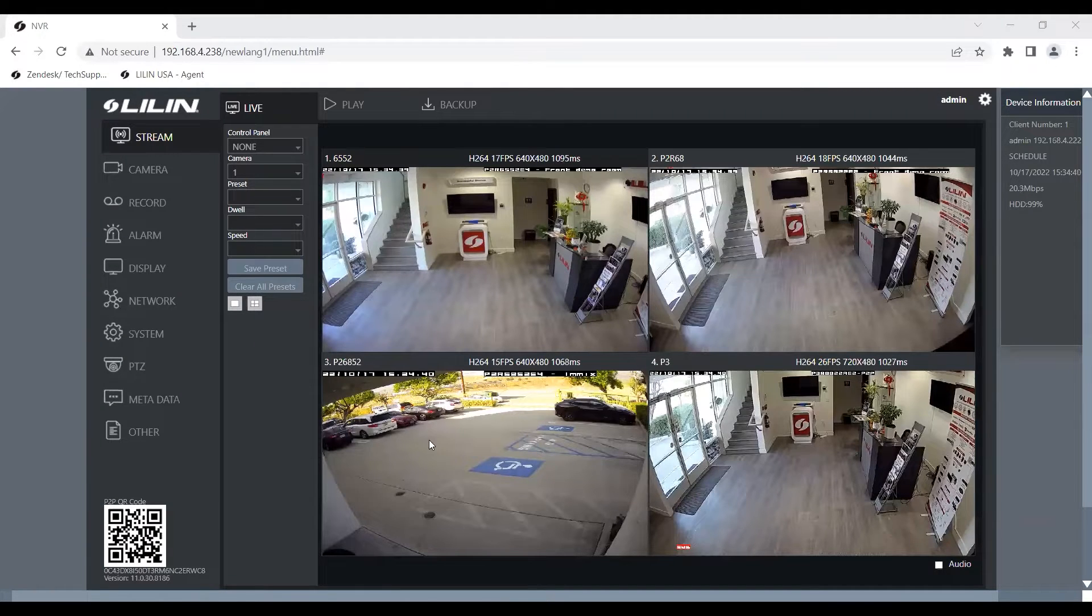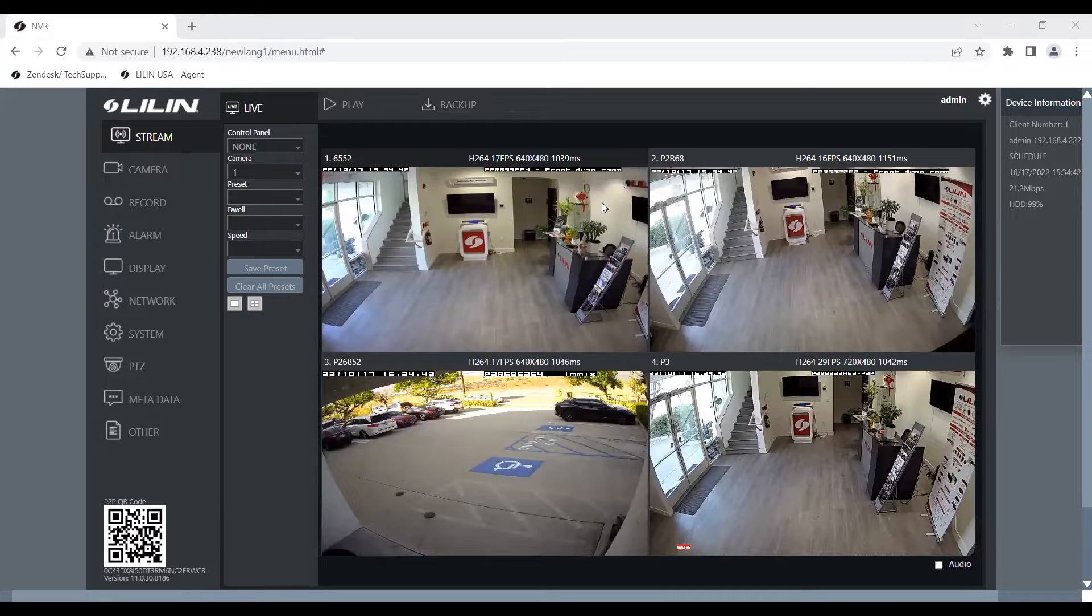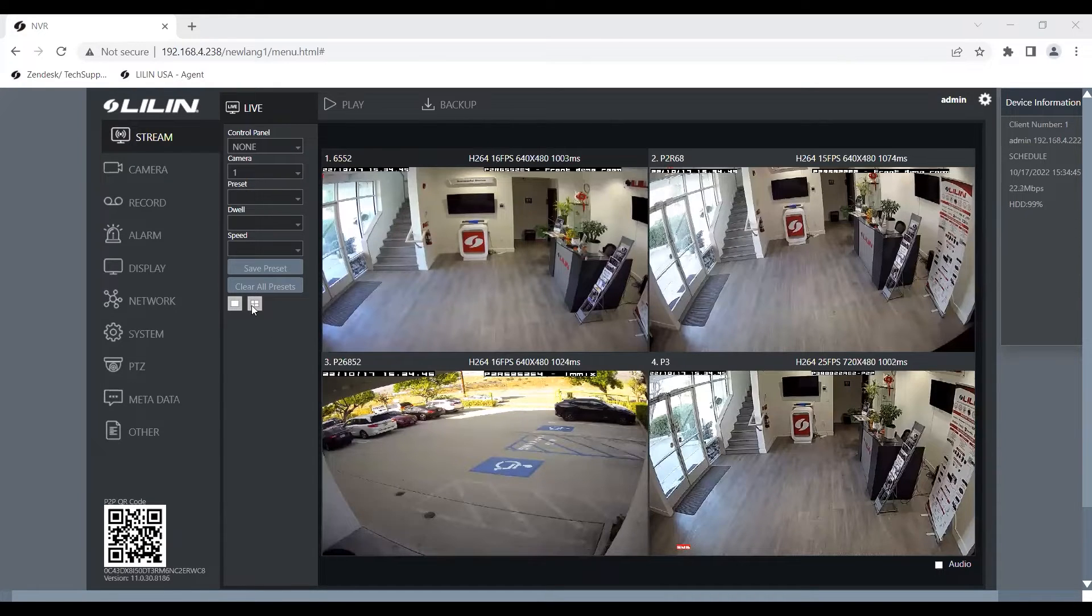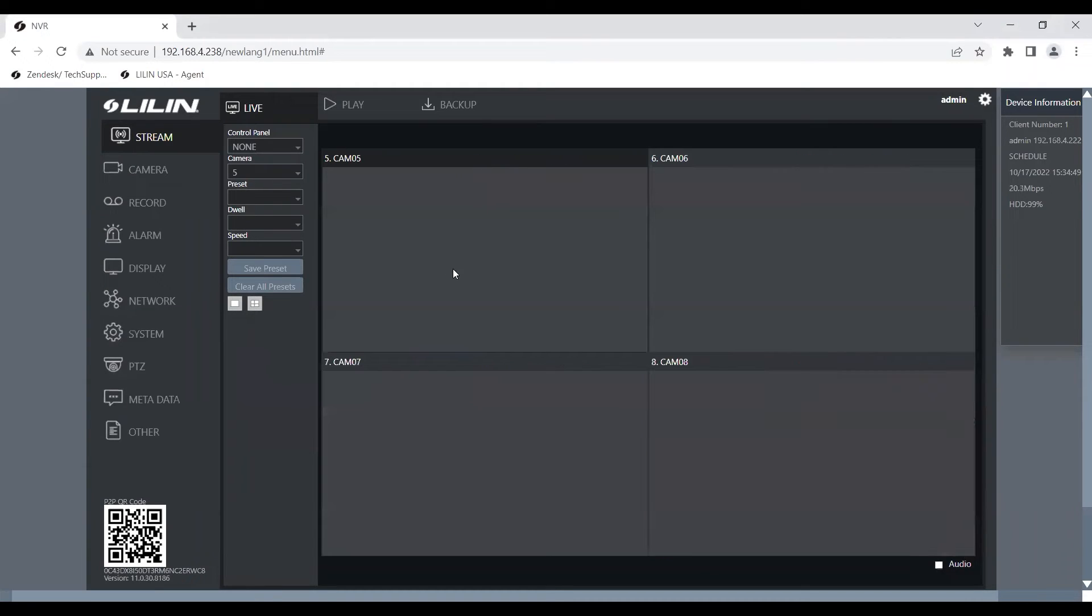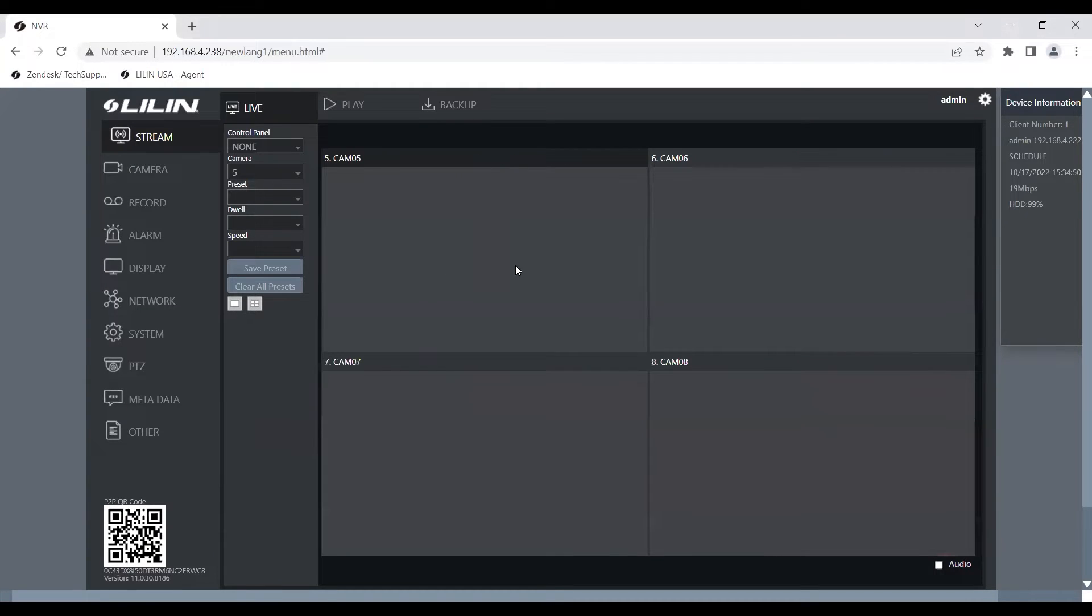So here we have our 6 Series MBR. We currently already have four cameras added to it. We're going to go ahead and take a look at the fifth camera. And currently, we have no cameras added to our fifth camera.